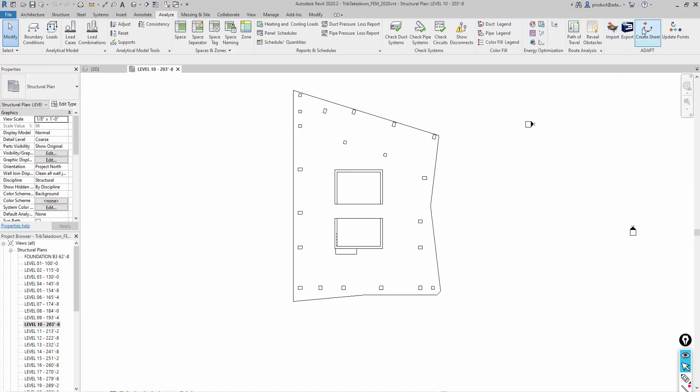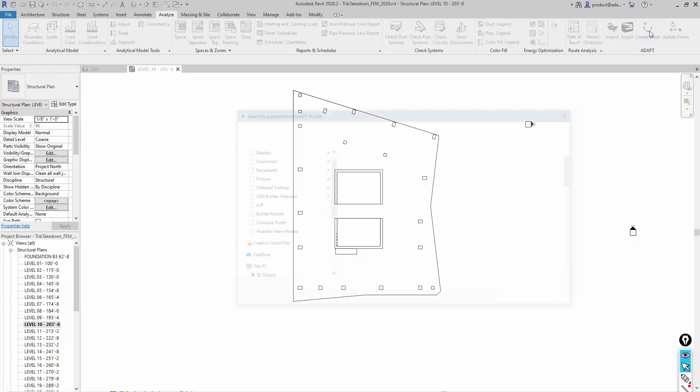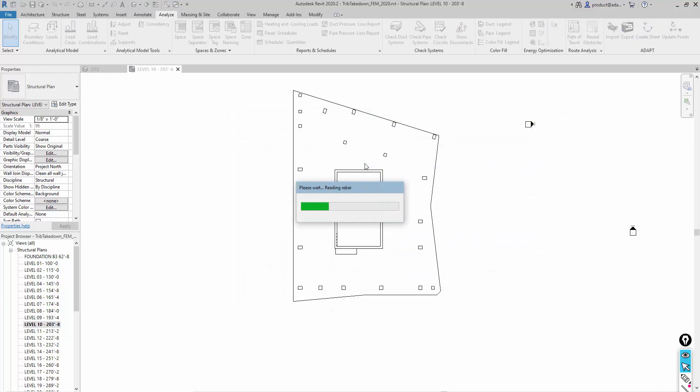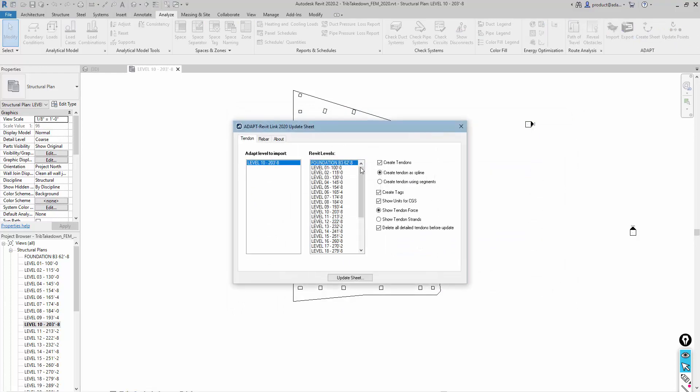If we go to level 10, this is the level that we had produced the tendon for. We're actually going to use the option to create some sheet data. This is more 2D plan type data that we can import from the builder model. We'll select this and select the IMP file. We're going to map under tendon, we're going to map level 10 and adapt to level 10 inside of Revit. So level 10 to 10. I'm going to create tendons.